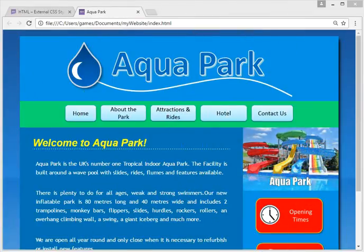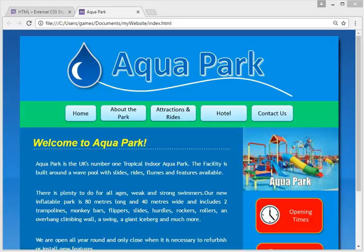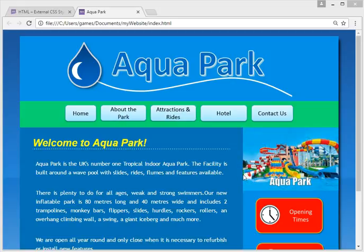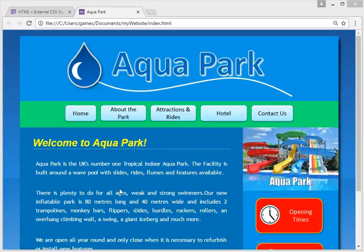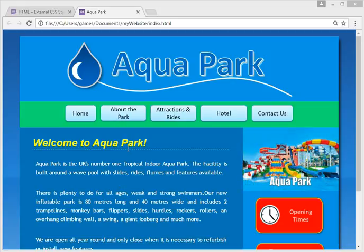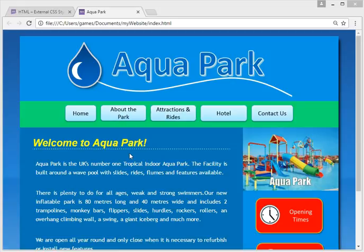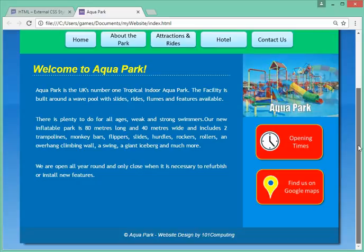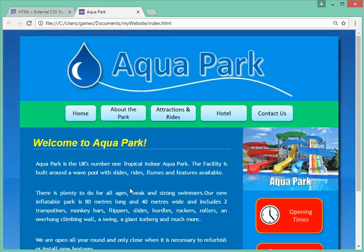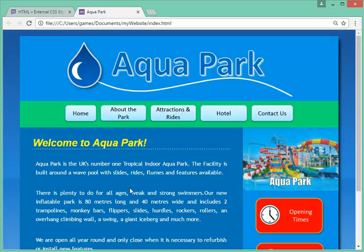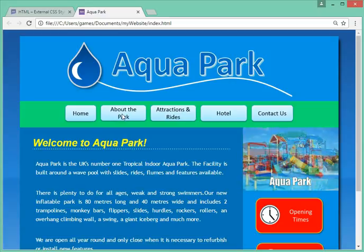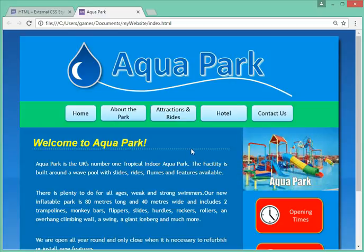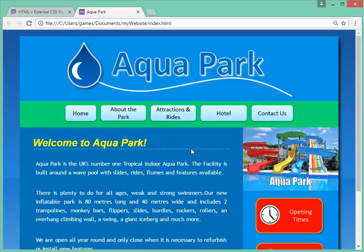Hello and welcome back to this tutorial on how to create your website. So far we've created a single page website where we've customized our layout, color schemes, added pictures and text, and used a bit of CSS to customize the look and feel of the text. We're now going to create four extra pages and create the hyperlinks between those pages to have a full website and a full navigation system.